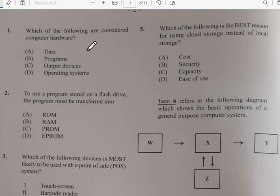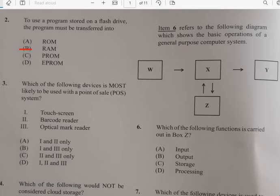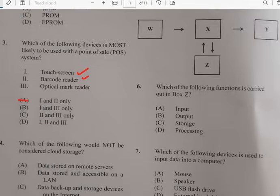Number one: which of the following are considered computer hardware? Computer hardware has to do with output devices. Number two: it says the use of programs stored on a flash drive — the program must be transferred into RAM, which is random access memory. Number three: which of the following devices is most likely to be used with a point of sale? That has to do with a touchscreen or barcode reader, so the answer for number three is A.